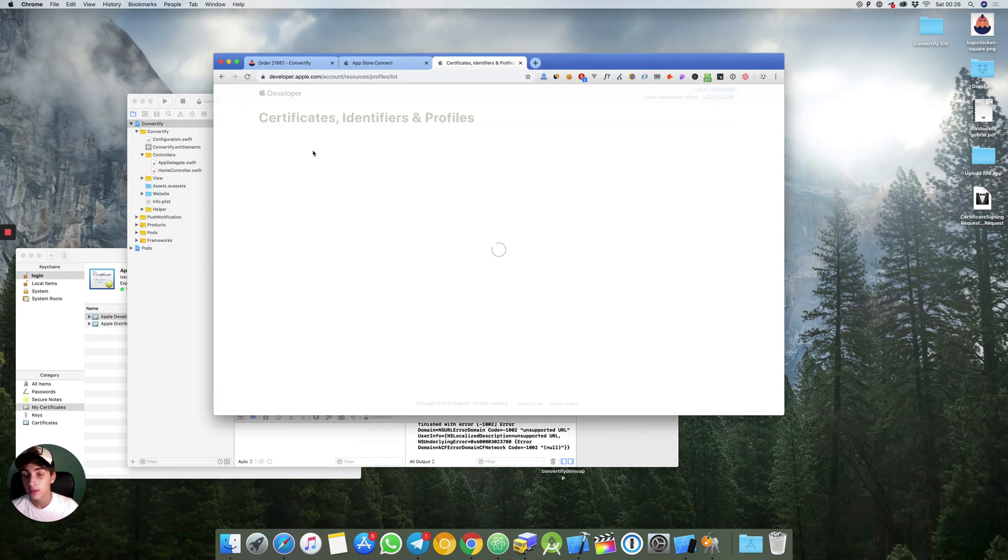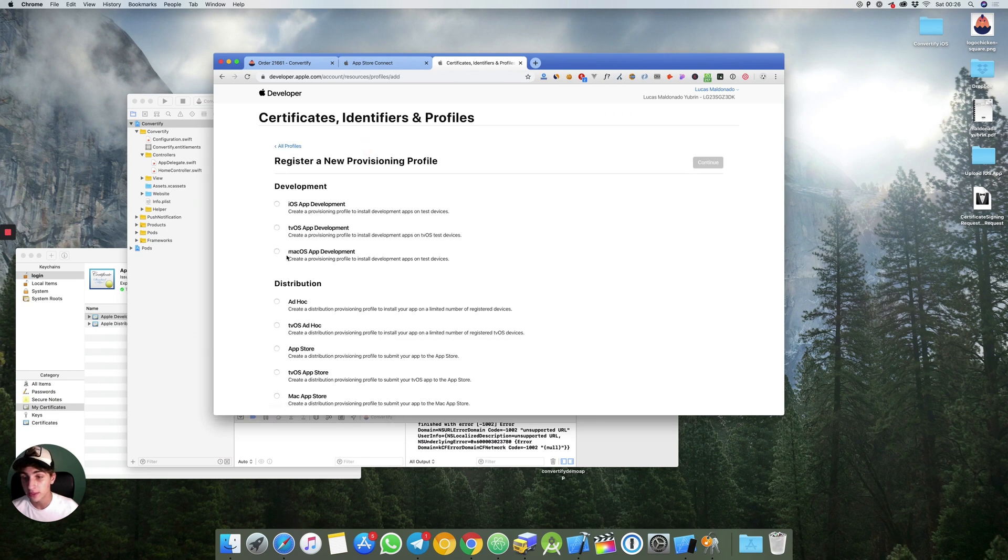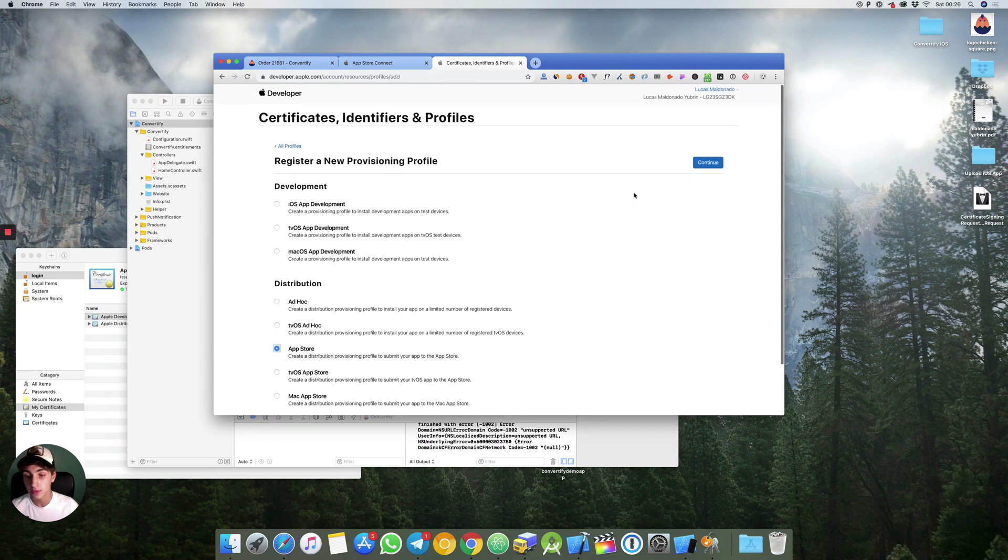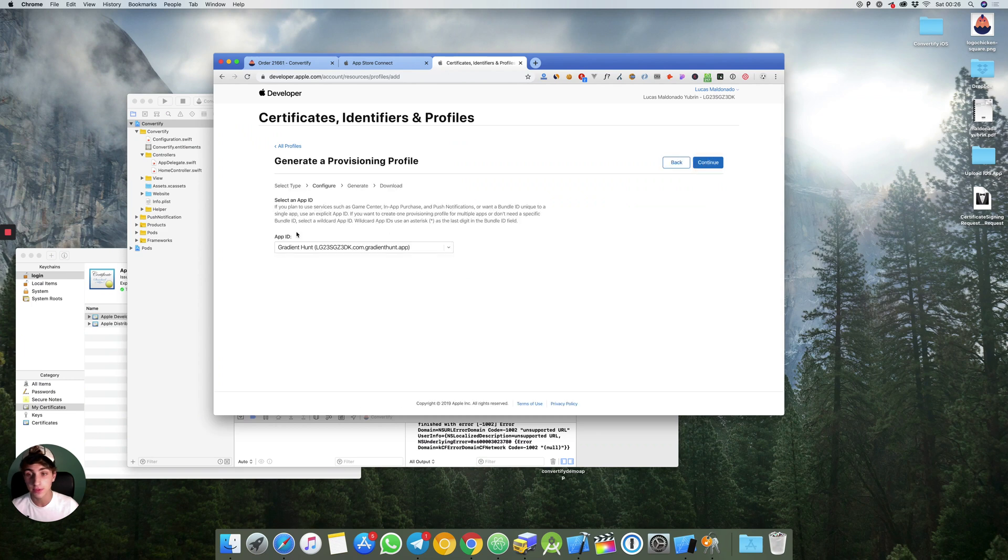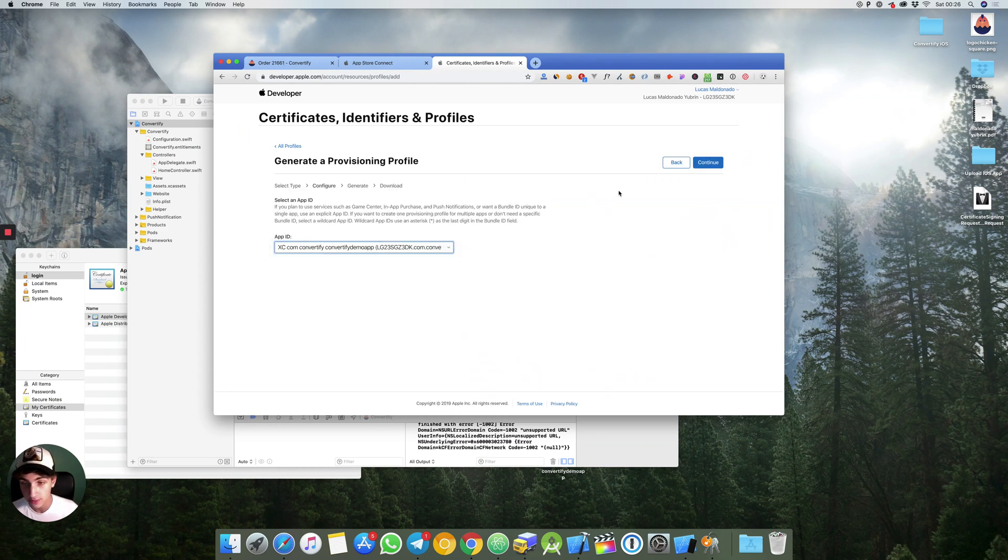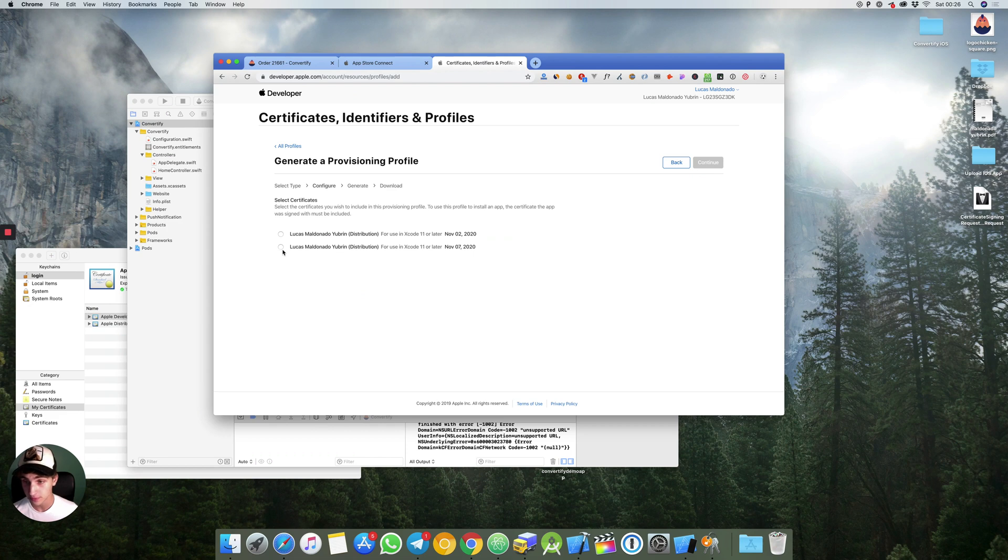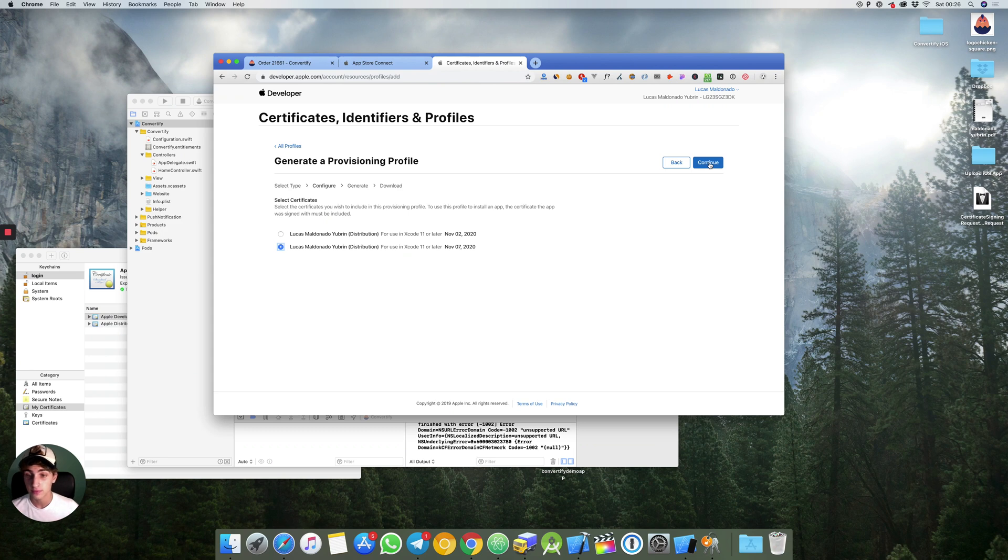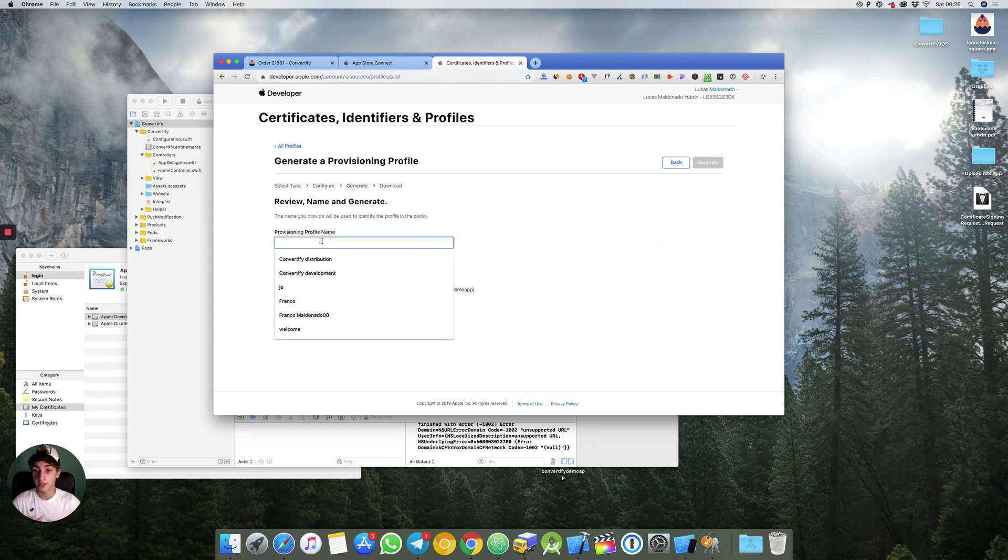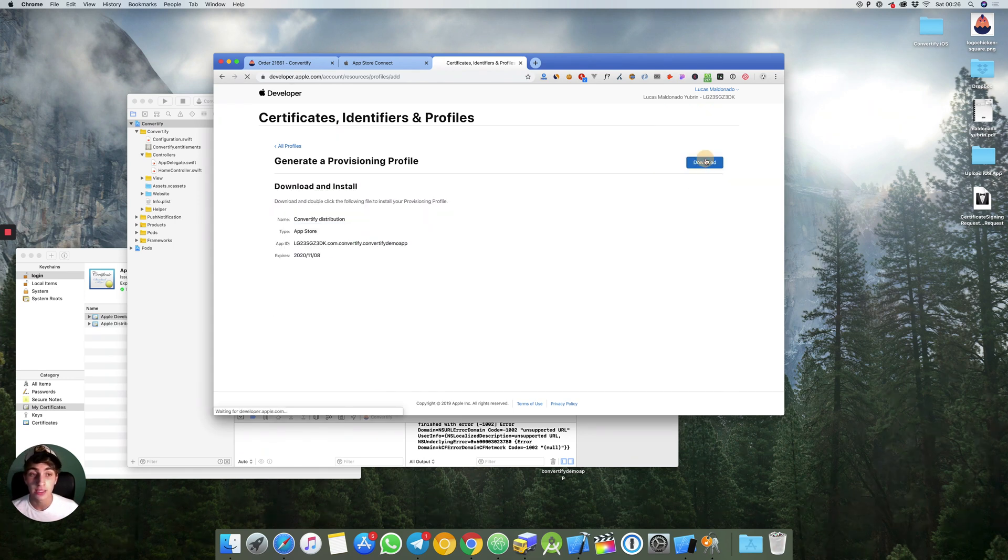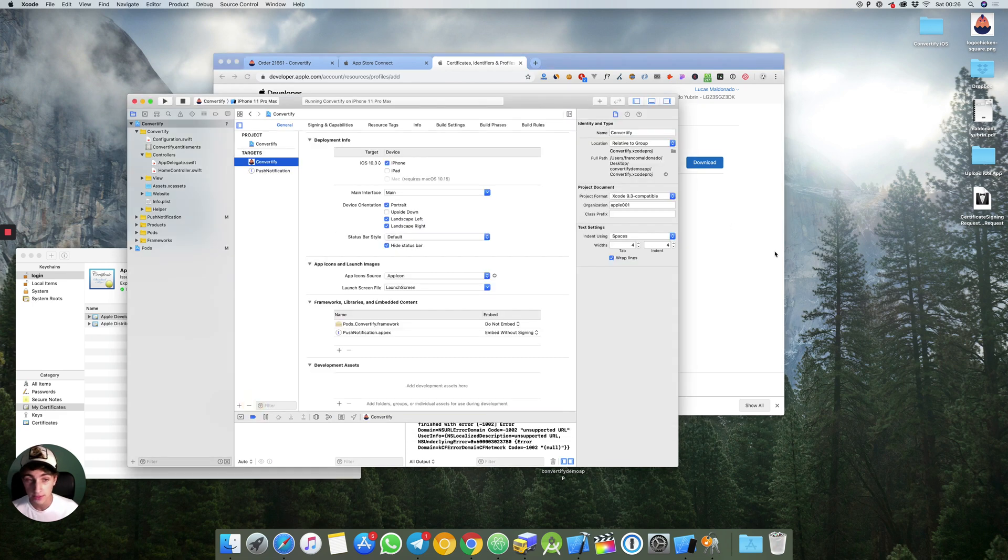Now we hit to all profiles again. We'll create a distribution profile for app store. The app ID is convertify demo app. Now I created a certificate also for distribution that is right here. Continue. The provision profile name will be convertify distribution. Generate and you hit download. Make sure to click on it to install it on Xcode.